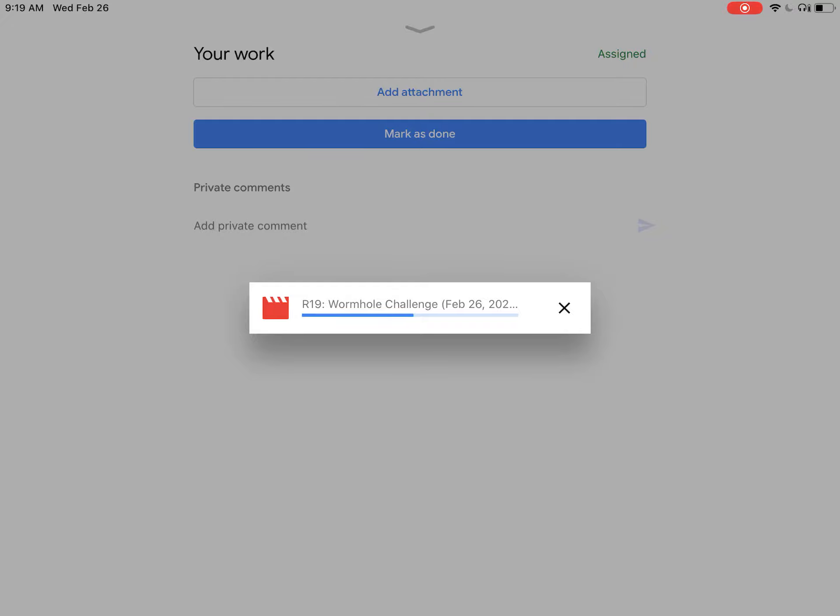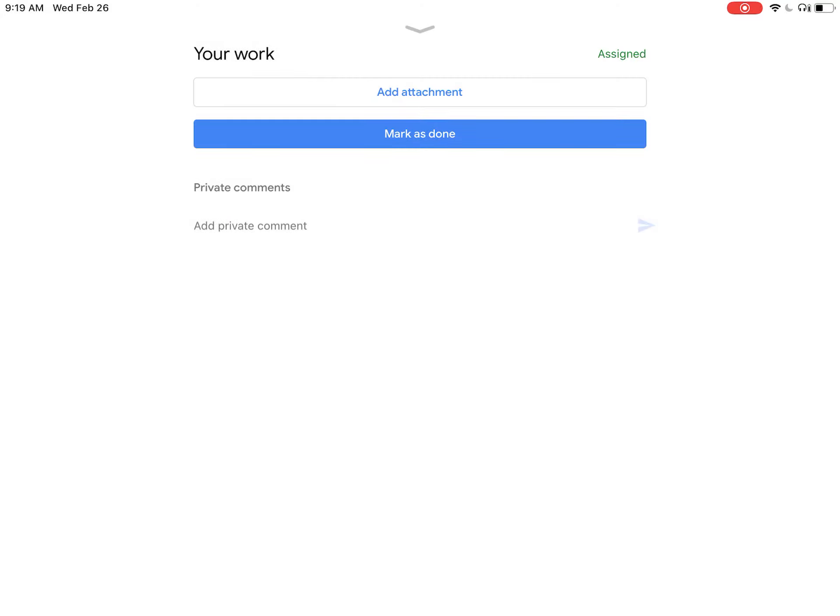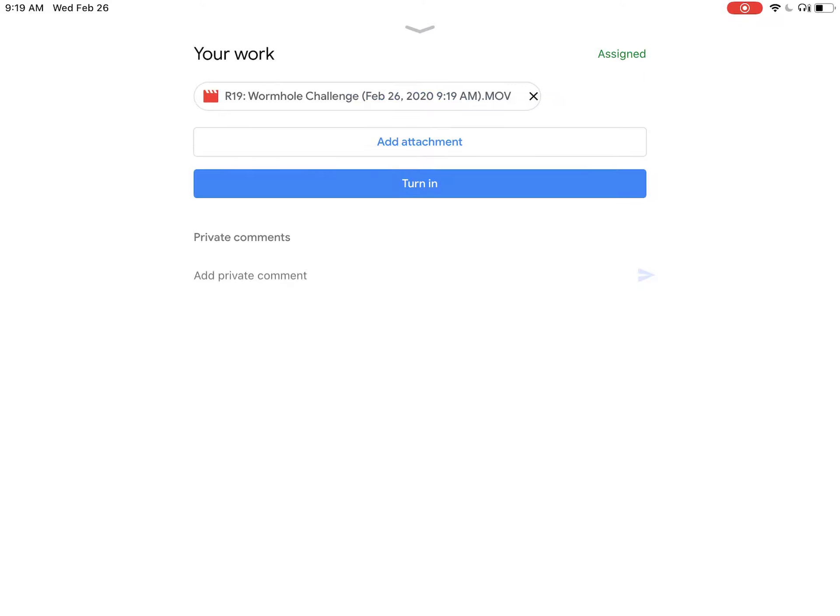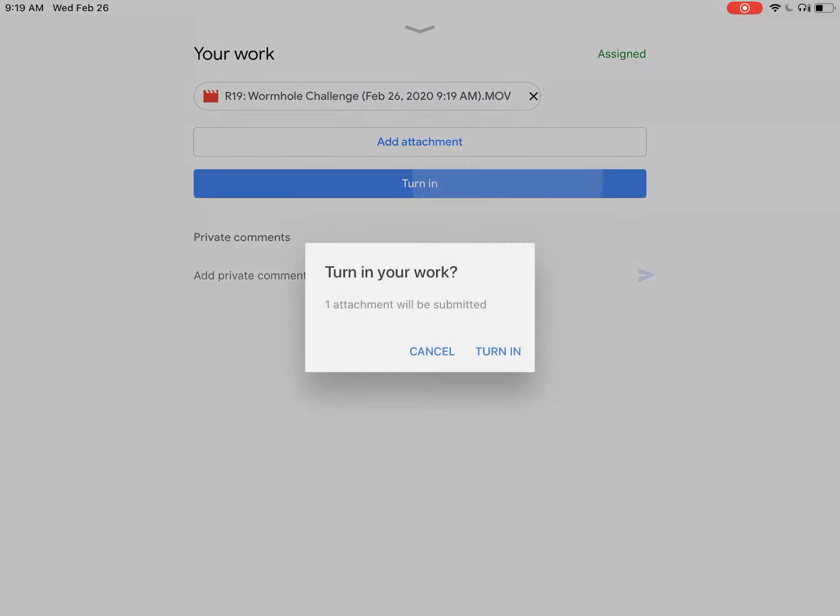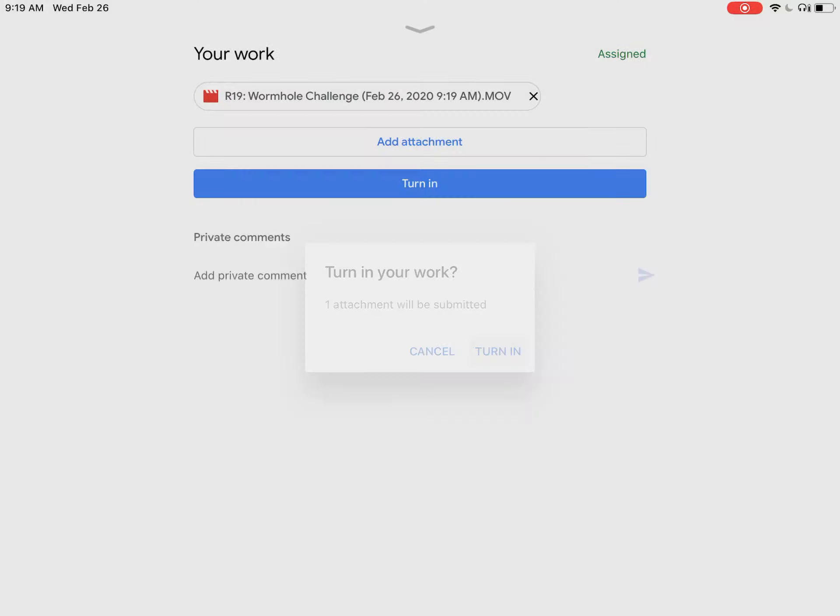You'll see it uploading the attachment. My Wi-Fi is a little slow, so it's taking some time. Once it's uploaded, click Turn In to submit your assignment. That's it, you're done.